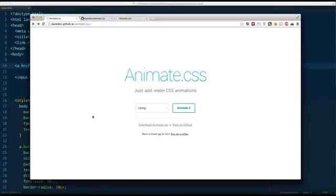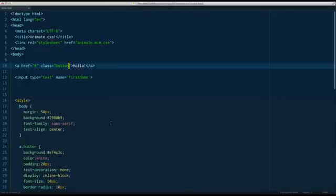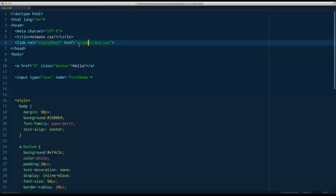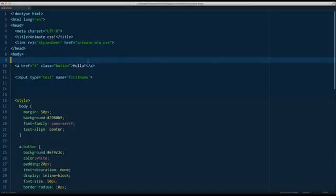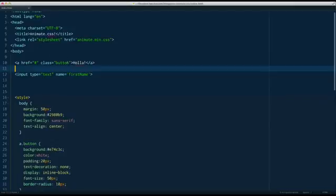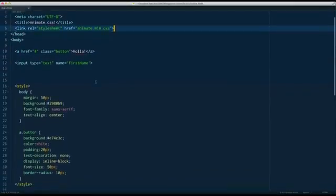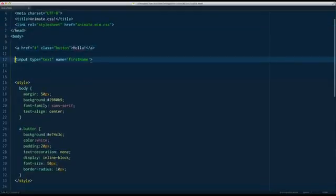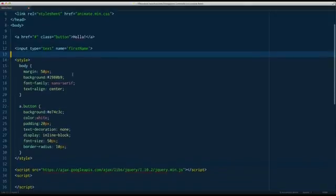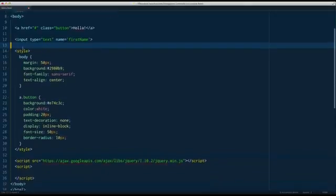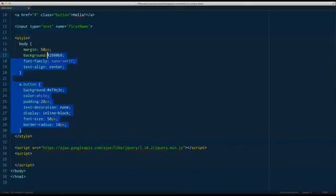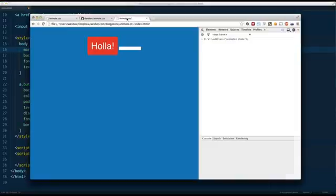To get it up and running, all you need to do is click on Download Animate.css and include it in your project via a regular stylesheet link. For this exercise, I've set up a very simple HTML document with Animate.css loaded, a link with a class of Button, and an input we're going to shake. I've got some very basic styles - none of this has anything to do with the actual animation, it's simply to set up the appearance.